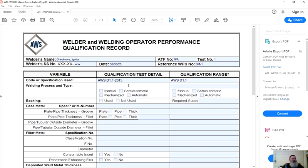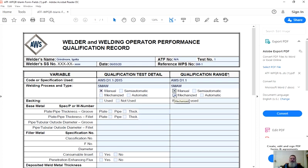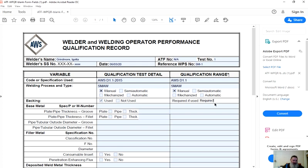Welding process and type. SMAW, qualified for SMAW. Manual, qualified for manual. Each individual code will have separate rules for whether manual and semi-automatic processes also qualify them for mechanized or automatic processes. You have to look that up. Backing, not used or used. In our case, it's going to be used. Required is what I'm going to put in here.